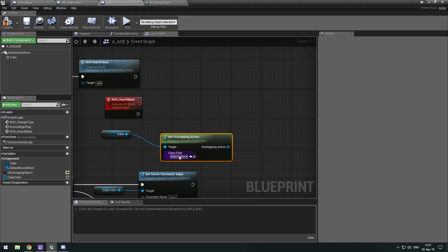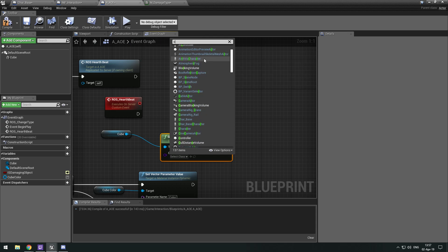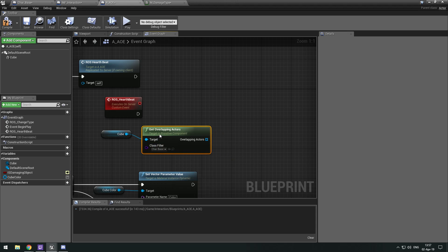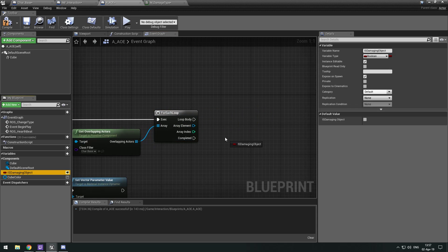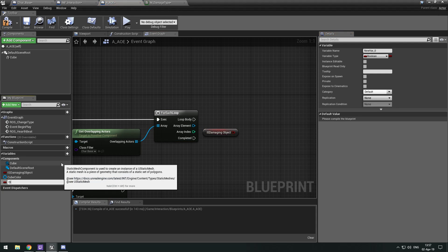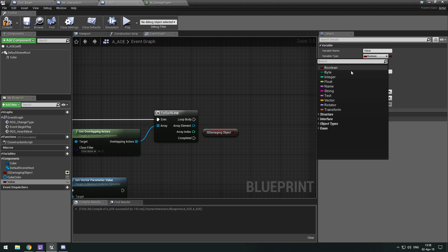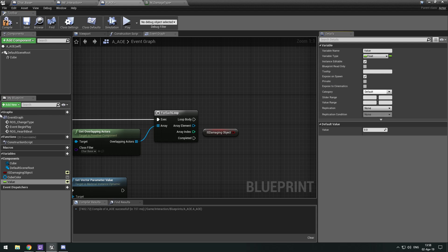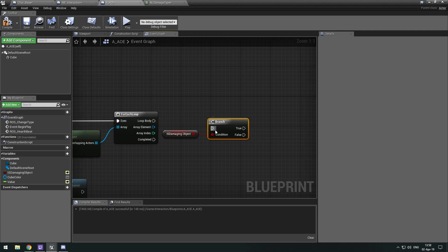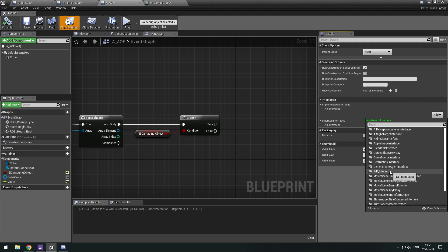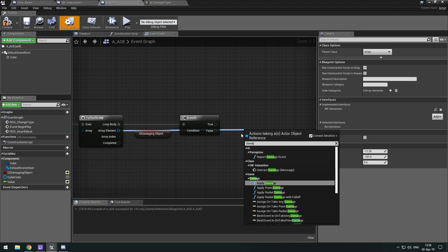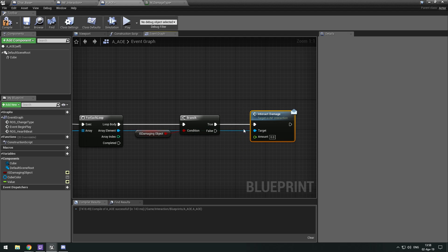Get overlapping actors, which we filter by char base. Then a for each loop. We have is_damaging_object and we need a value variable — because it's not specific to one object — and I'm going to make it exposed and editable. Then if is_damaging_object, we want to include our interface and call interact_damage on the damaging object. And if it's not, we don't want to damage — we want to heal.